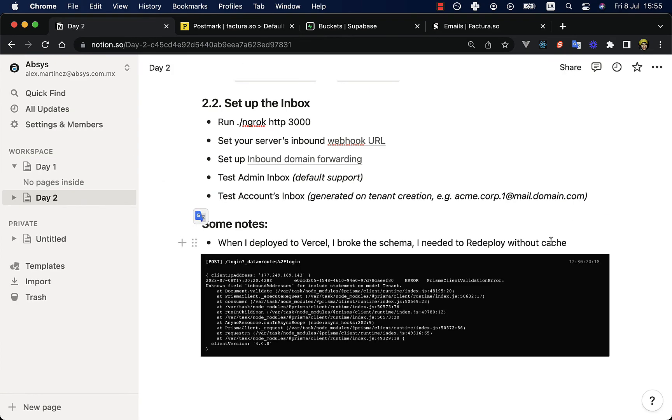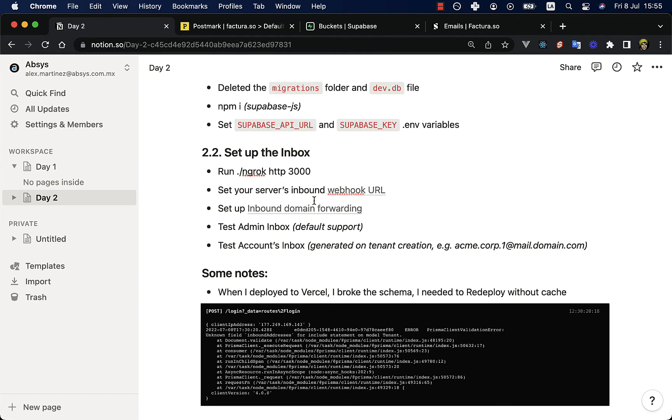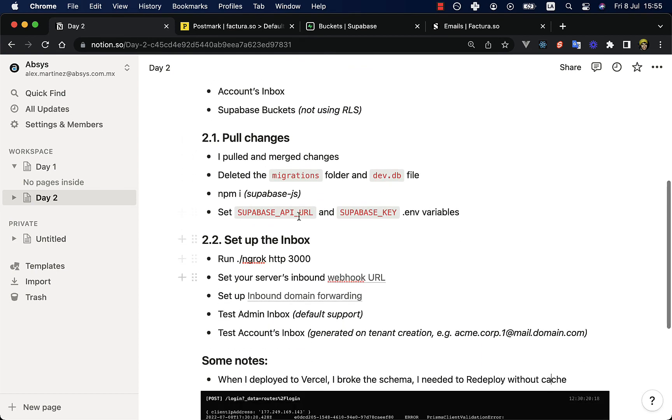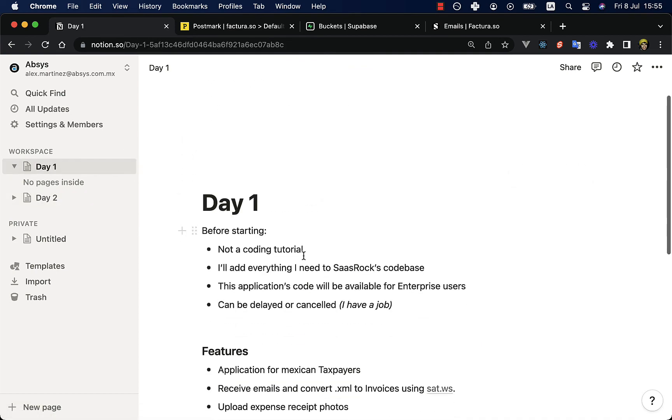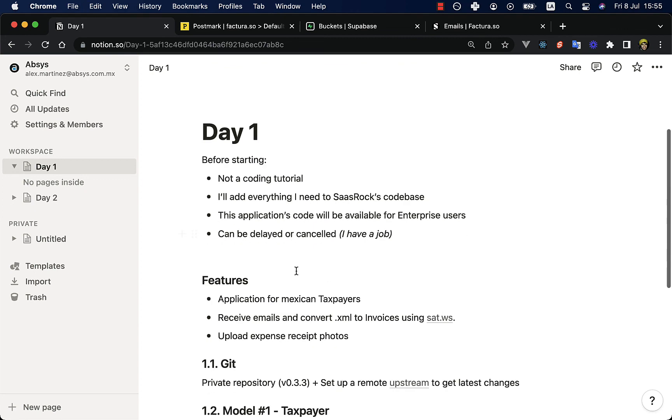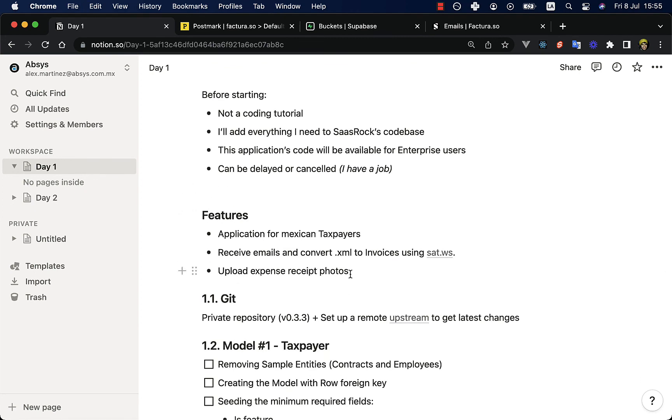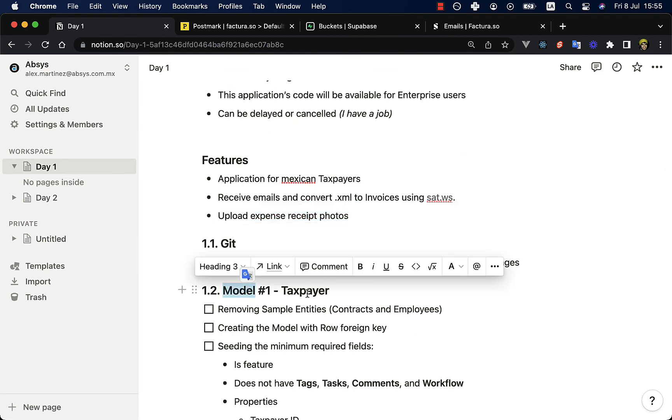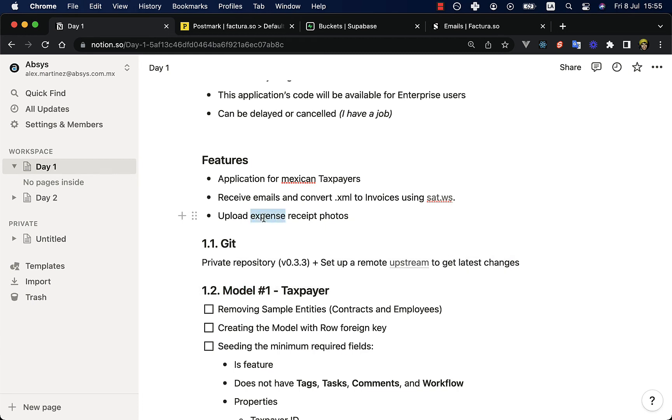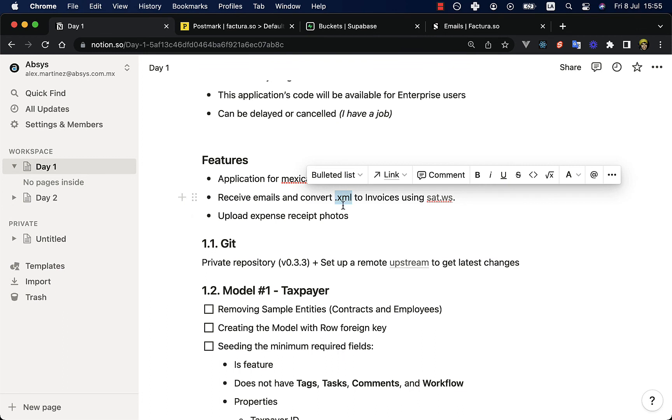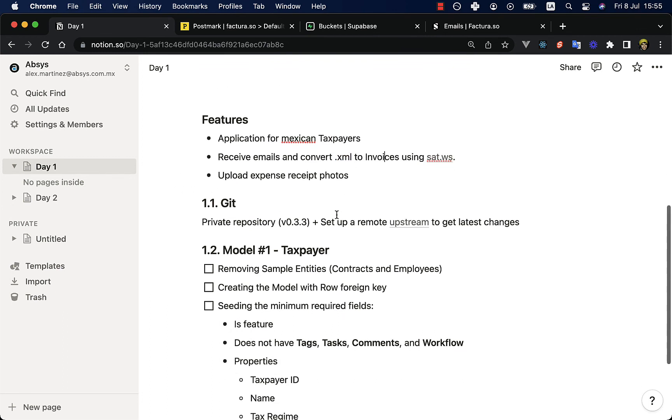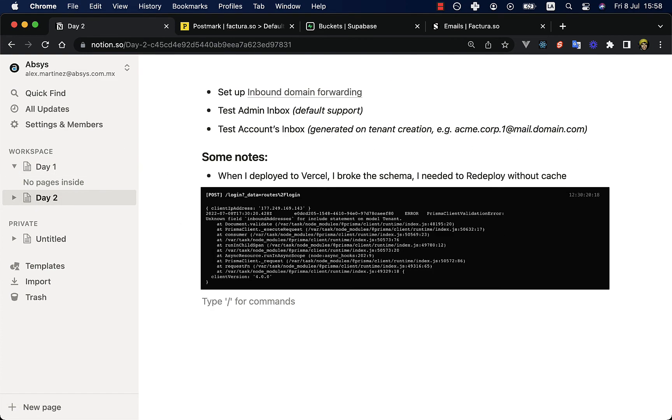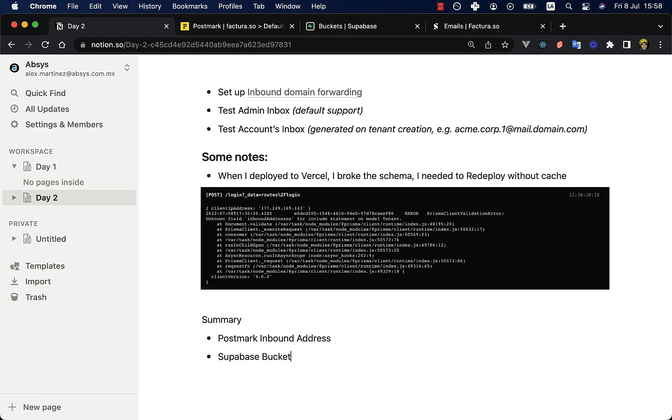So next, the next video I will be making is about using this functionality of getting emails and getting the expense receipt photos and creating another model that will be expense. I don't know which will come first, if this expense receipt photos implementation or receiving via email also XML files and using this API. So let me know if you want to see a specific thing on the next video. Finally, let's write a summary of what we saw. So we set up a Postmark inbound address functionality, we use Supabase buckets, and we use ngrok to use the webhook on local testing.